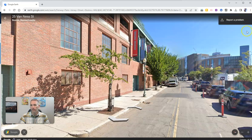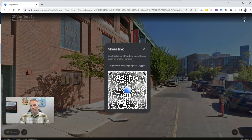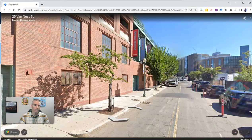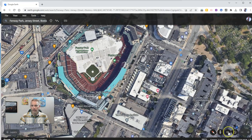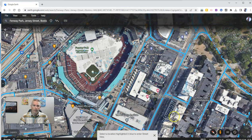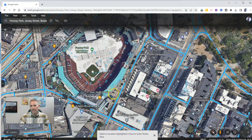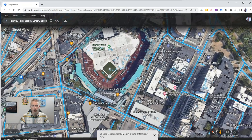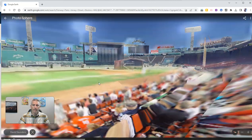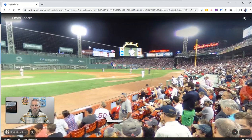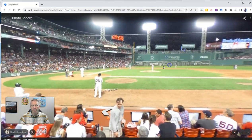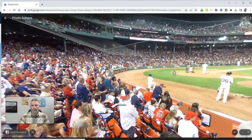Now let's exit out of that and turn on Street View one more time. I want to show you what happens when you click on one of the blue circles instead of one of the blue lines. These blue circles are photo spheres, and these are views — in this case, inside the park.